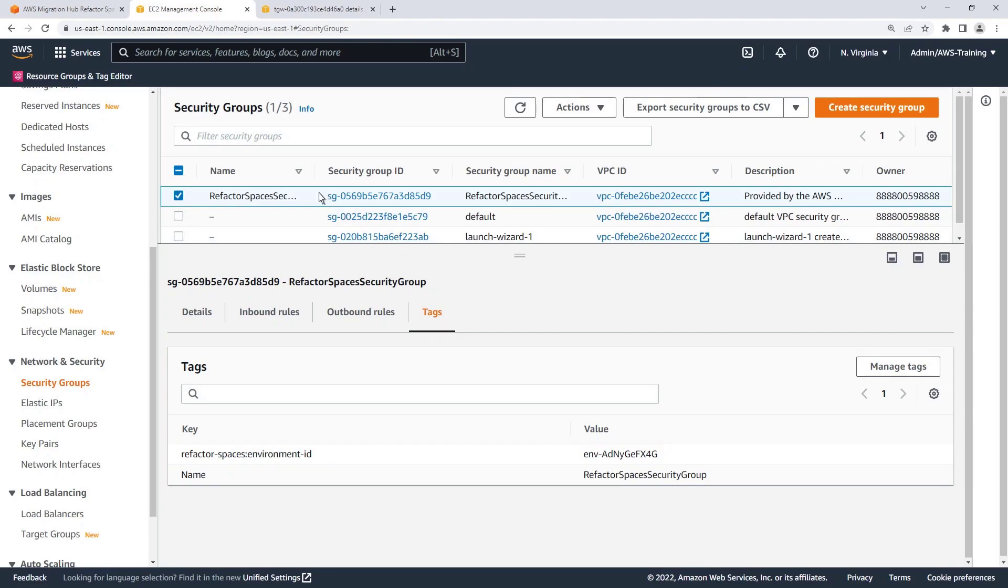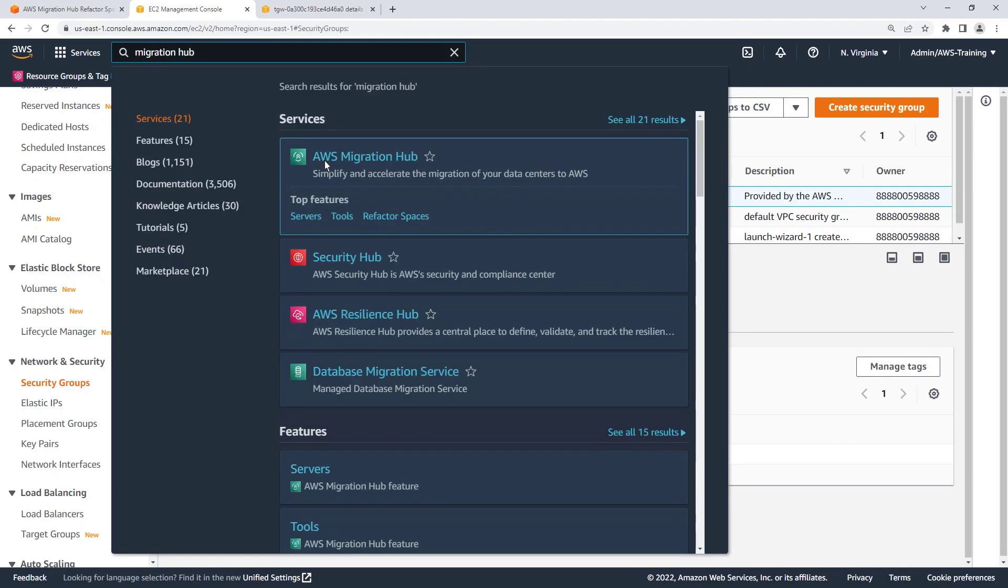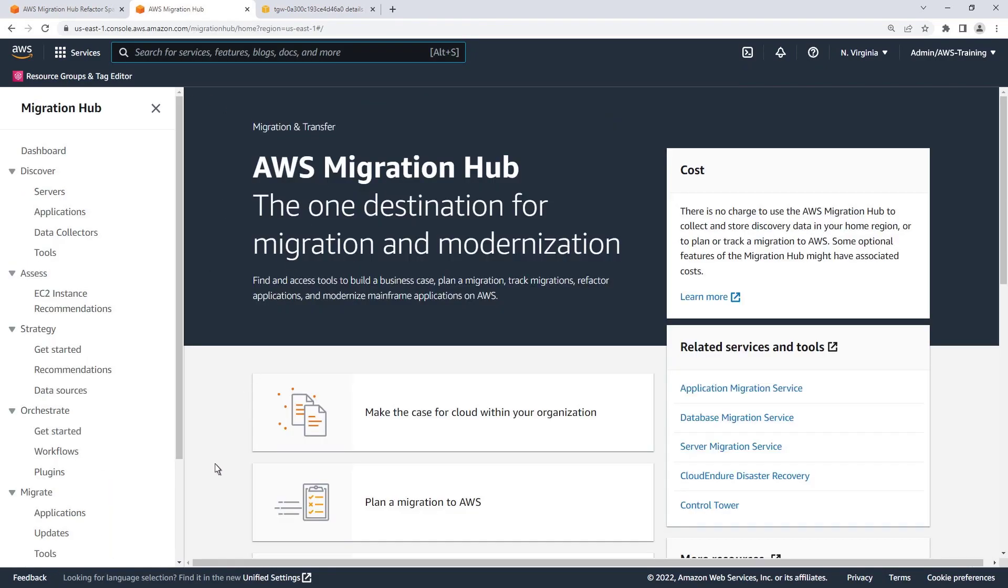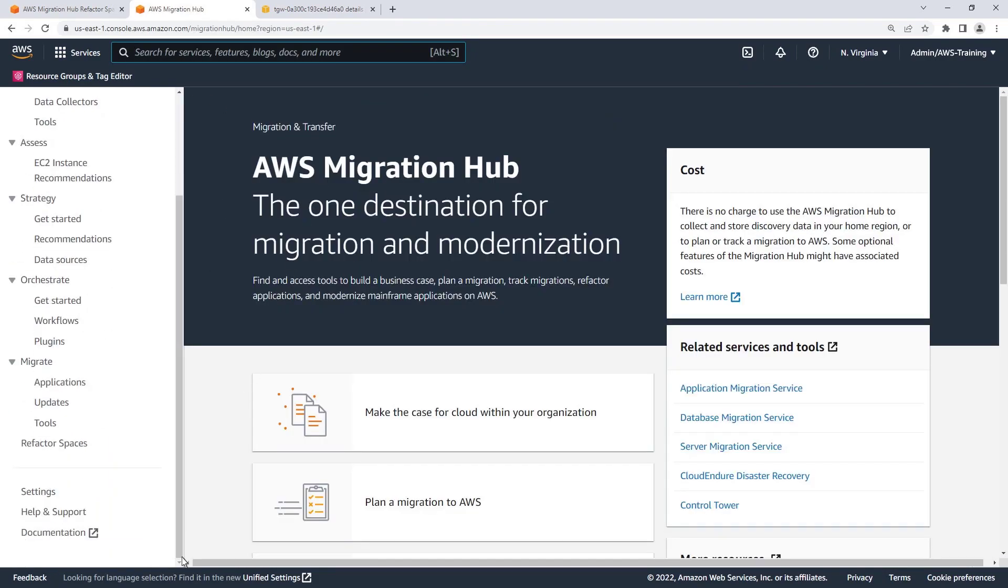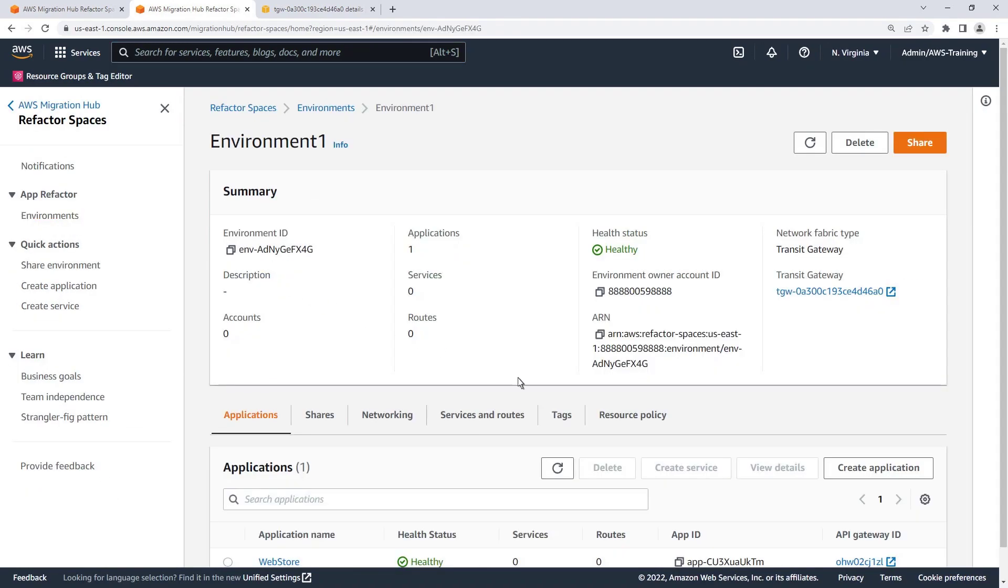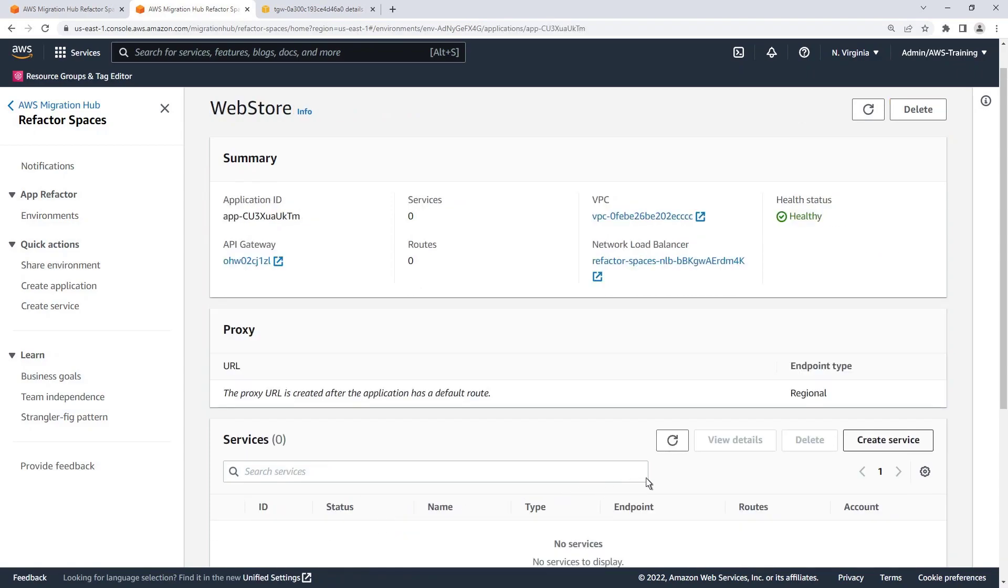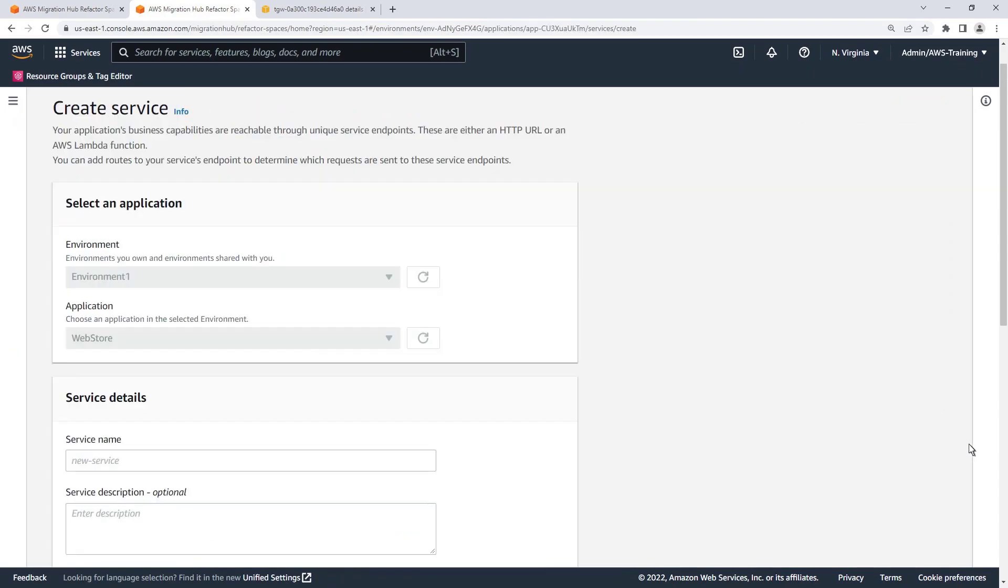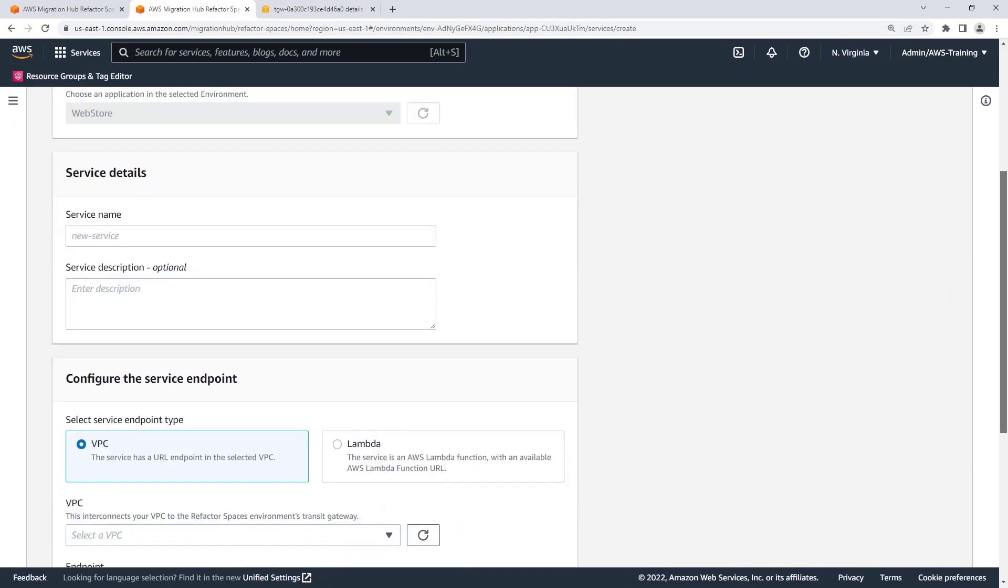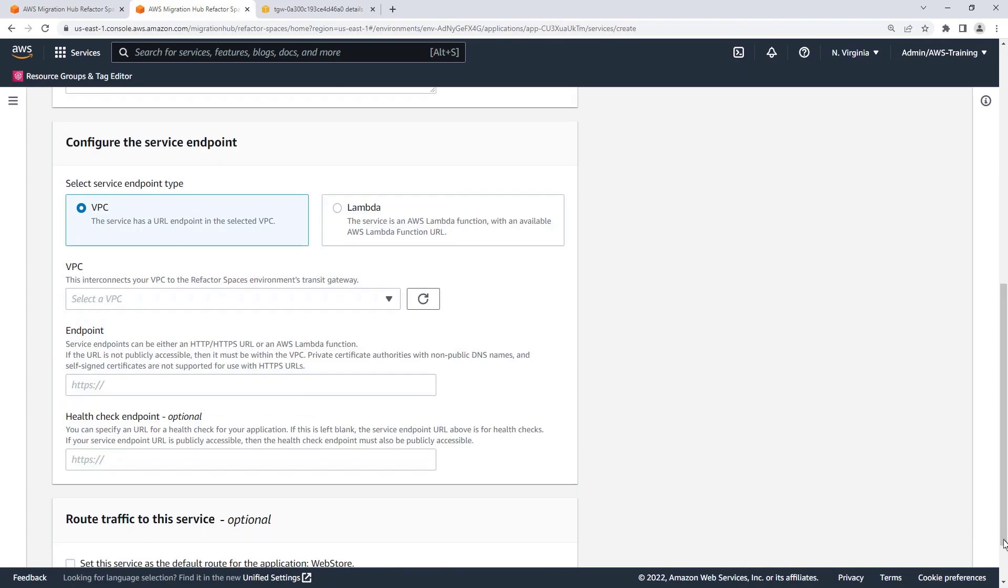Now let's return to AWS Migration Hub Refactor Spaces to create a new service. Since this is our first service, we'll create a monolith service and route all traffic to it.